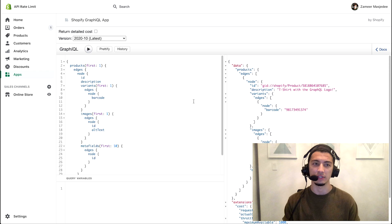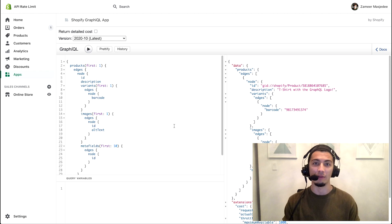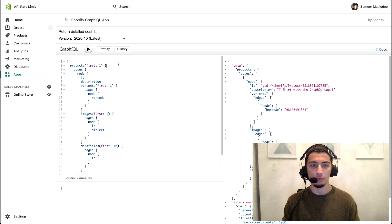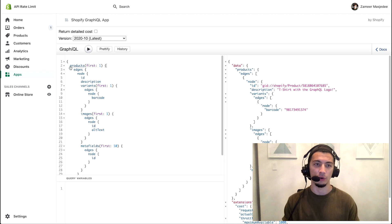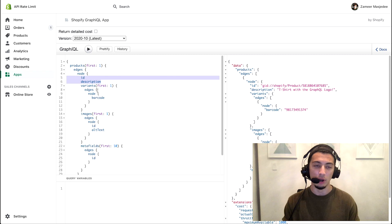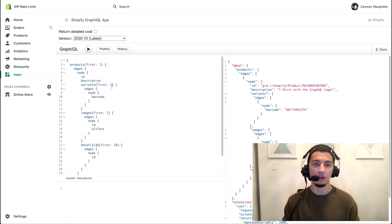On my demo store I've just installed our Shopify GraphiQL app. You can Google this, get this installed on yours as well. It's really awesome for some quick and dirty GraphQL testing within the admin. And here I've just written a really quick query. So I want to take a look at the first product on my store and I want to get the ID and description of that product.